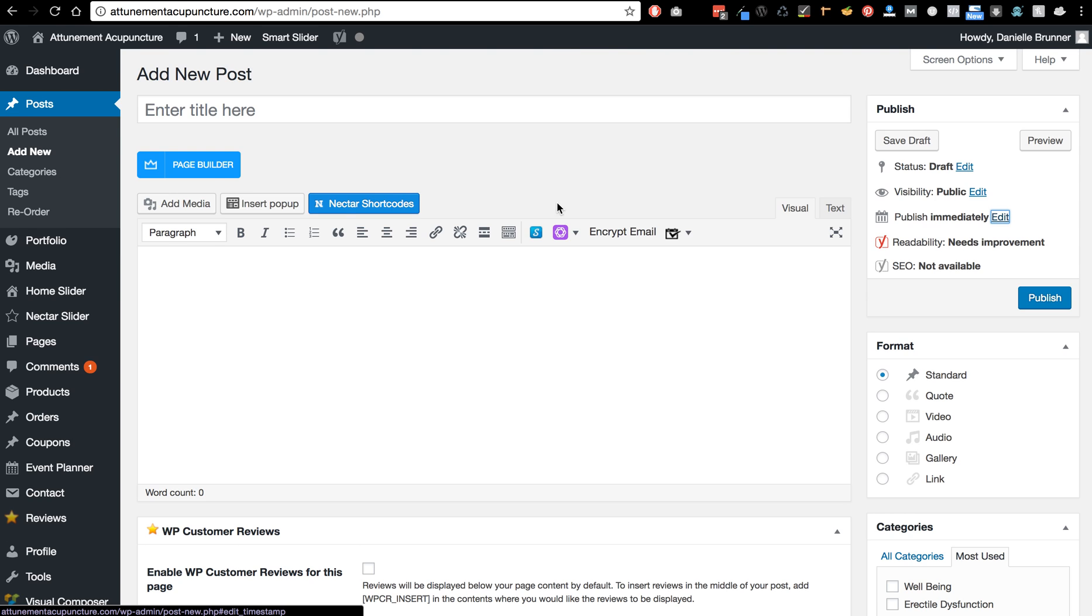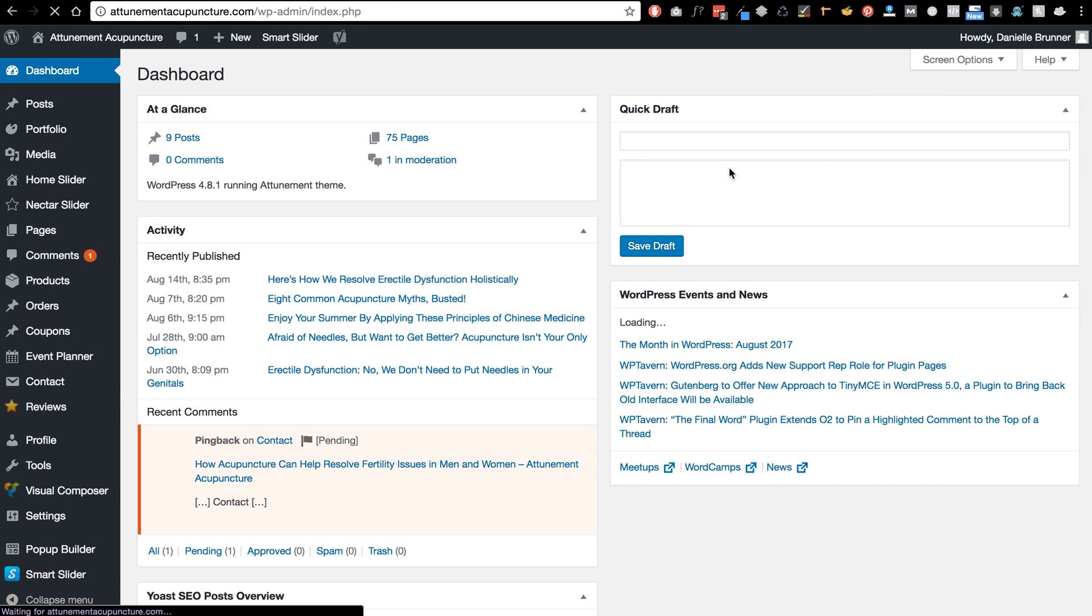Otherwise I think you're all set. And you do want to have another agency go ahead and maintain the site so that your website is continuously updated with WordPress and your plugins. All right, thanks a lot.